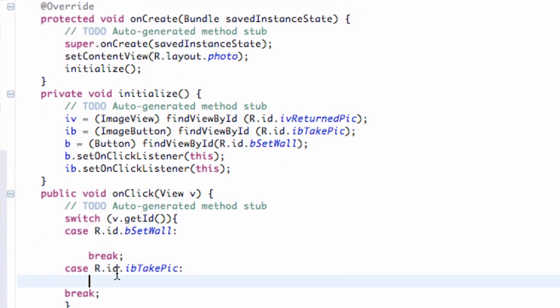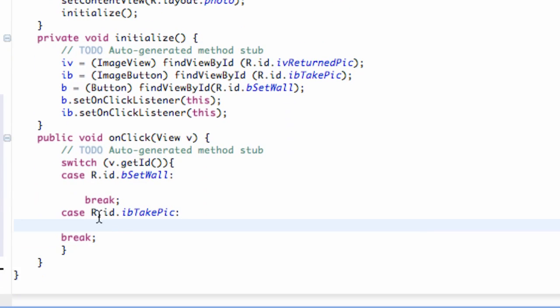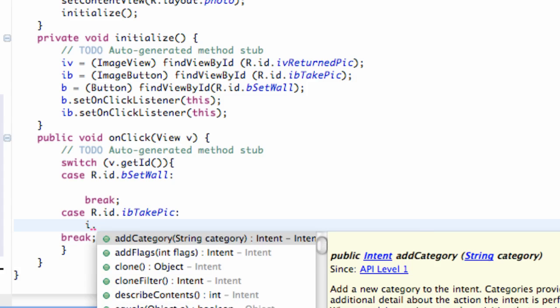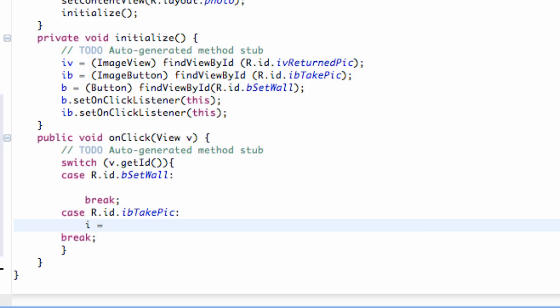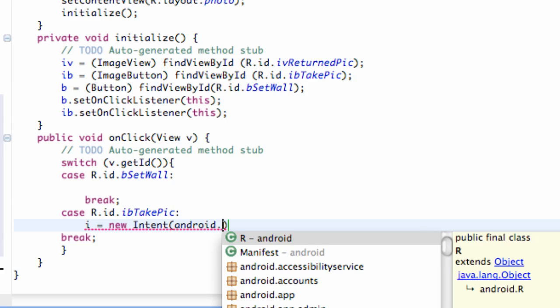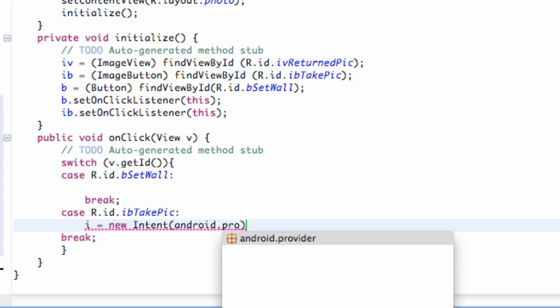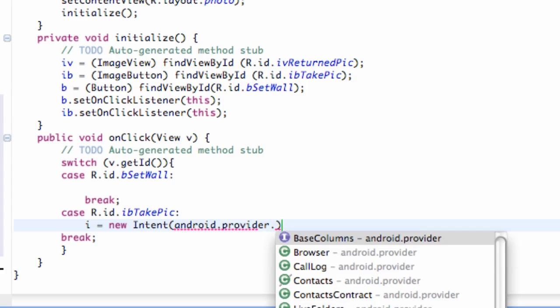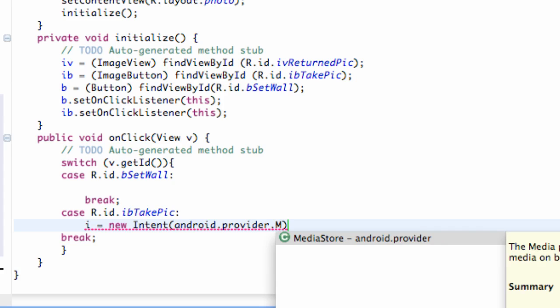And then within the take picture switch case that you guys will set up, just hit dot i dot... I'm sorry, i equals new intent, just like we've always done. And basically, the camera application is in our manifest. We don't see it, but it has an action name.